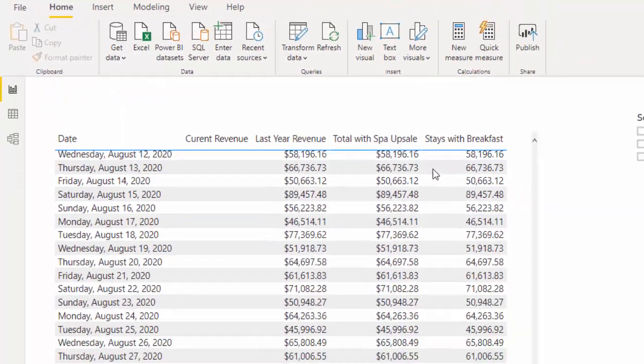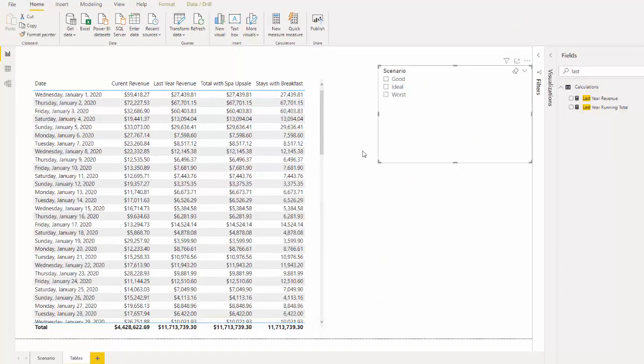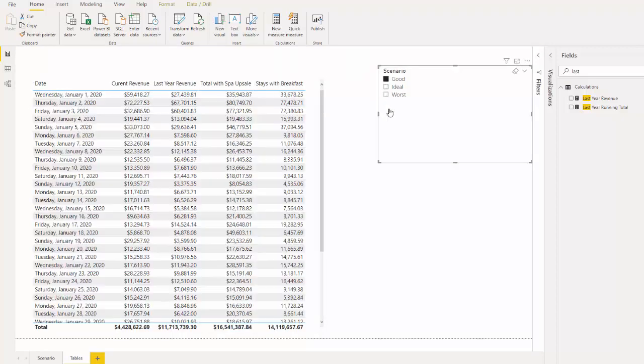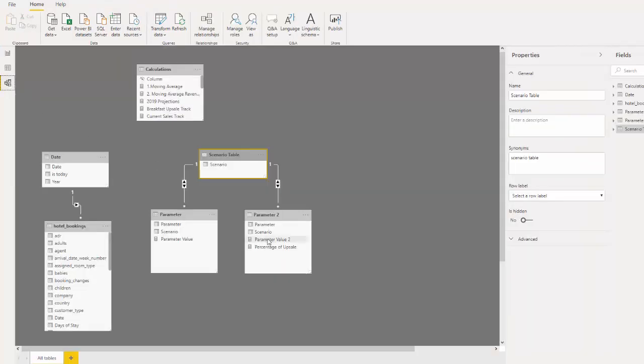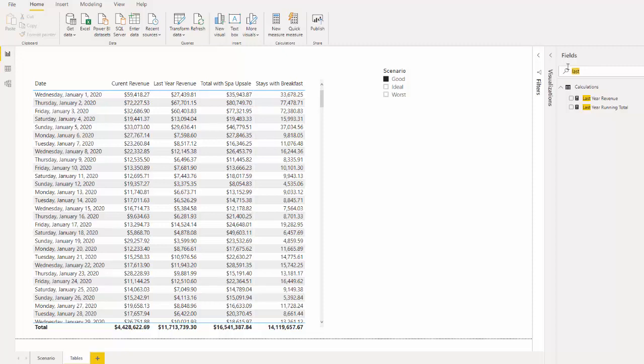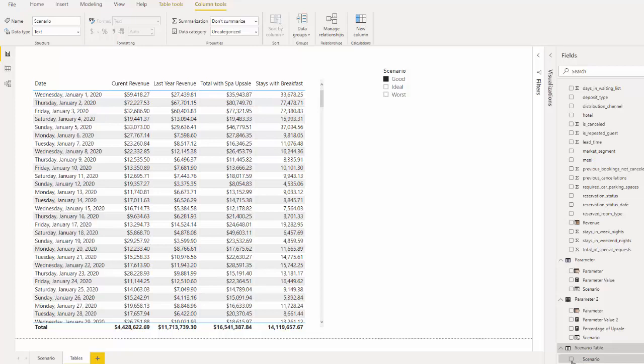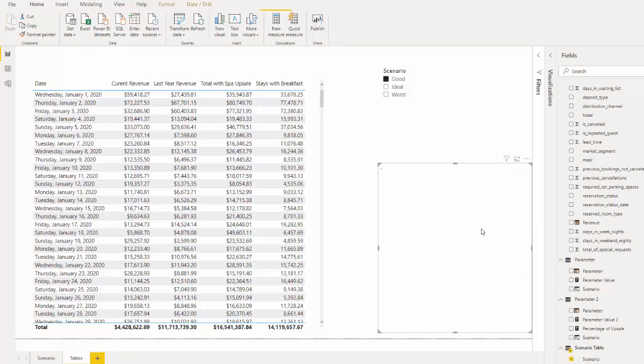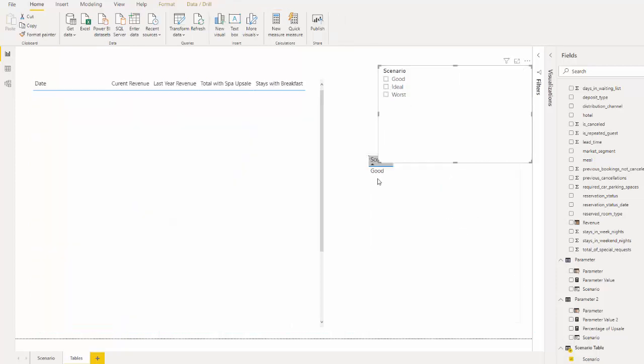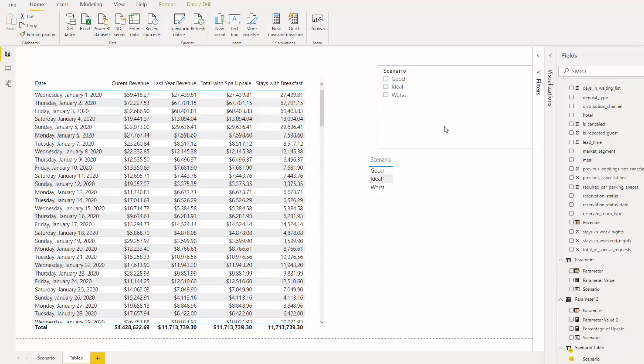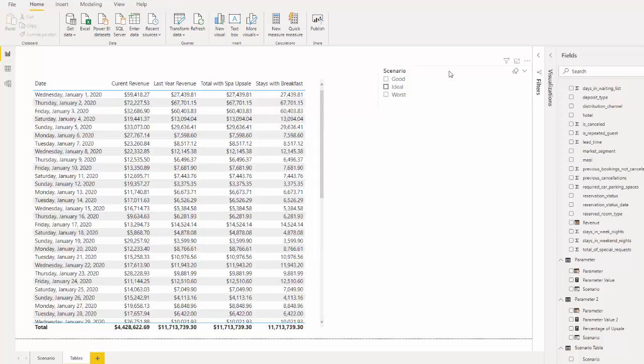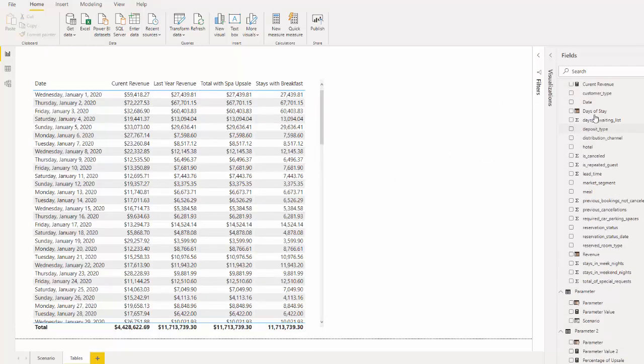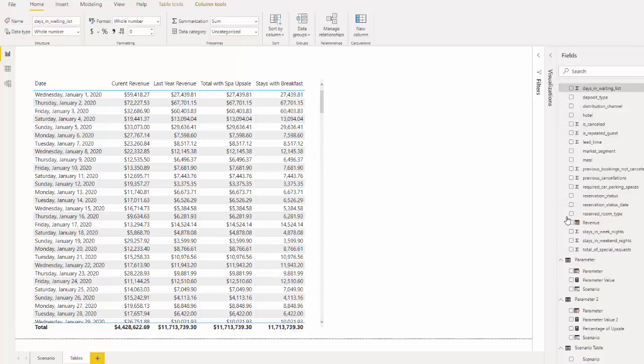This is all tied to a scenario and all of this data is connected to a different scenario. So if I click good we can see how that changes our two upsell revenue. Our model is very easy. I have two parameters which is upsells connected to a very simple table and this scenario table is just a column that allows me to bring in those three things. And we're going to connect that scenario. So I'm going to take you through how to set this up very quickly.